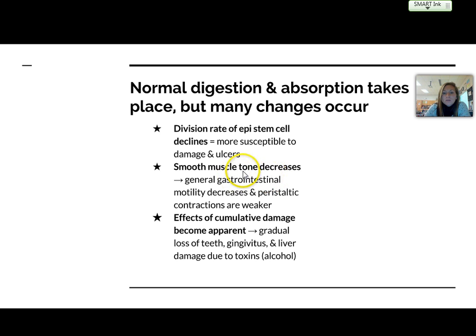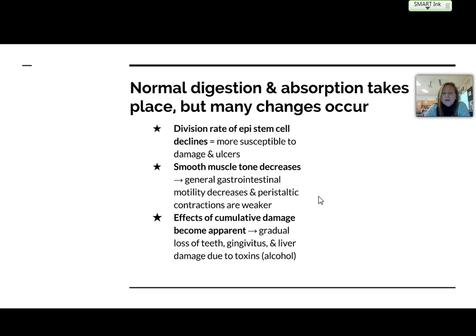The smooth muscle tone is going to decrease. What this means is general gastrointestinal motility will decrease, so the movement of things through the system as well as the peristaltic contractions are going to weaken, basically slowing down the digestive process in general.